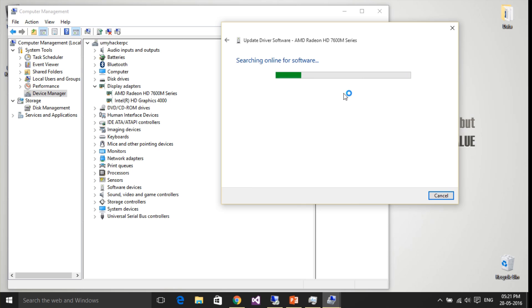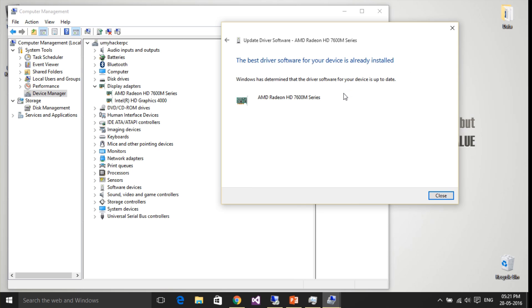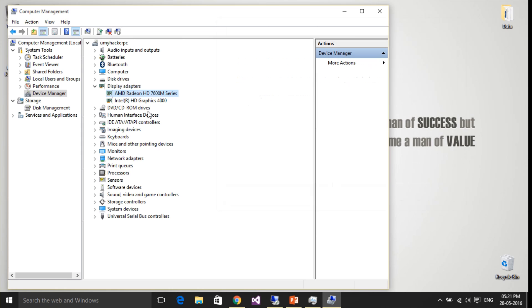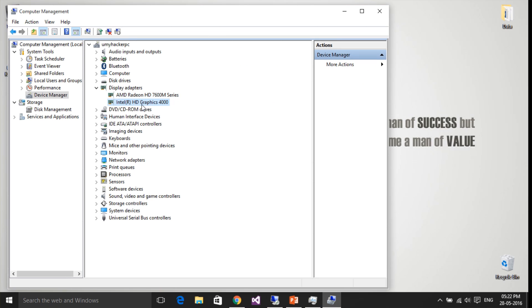I have the latest driver already installed, so I'll just close it. Same thing again for the Intel HD graphics.